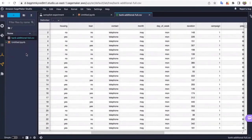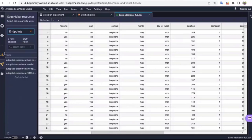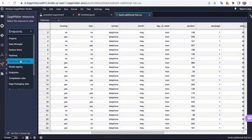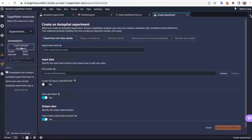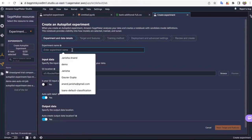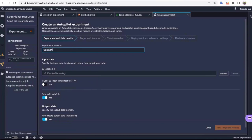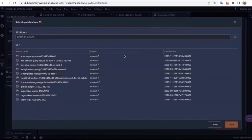Let's go ahead and train our machine learning model with Autopilot. I'm clicking on Create Autopilot Experiment. The first screen you see is the experiments and details page. Let's go ahead and select our S3 input data.